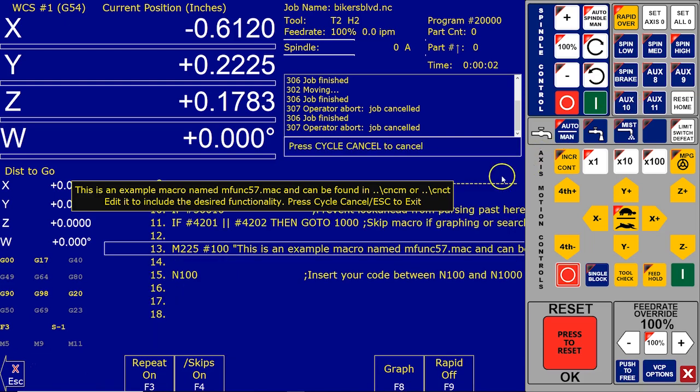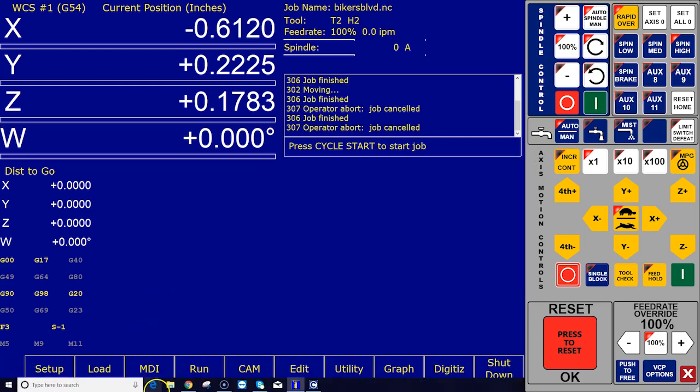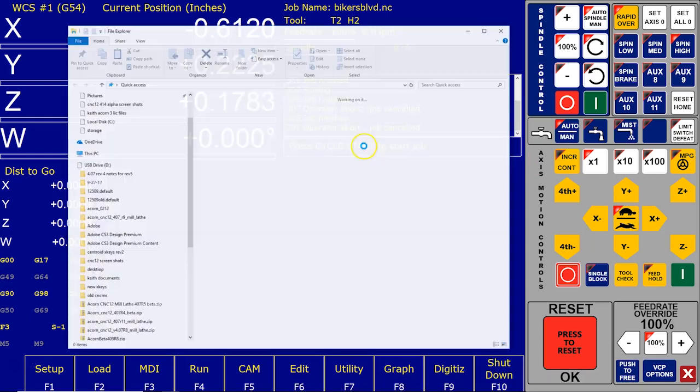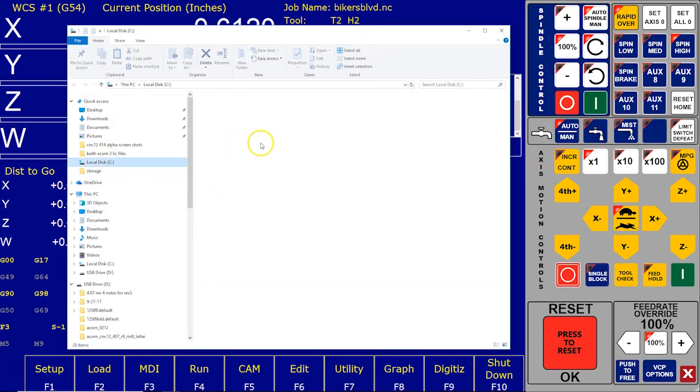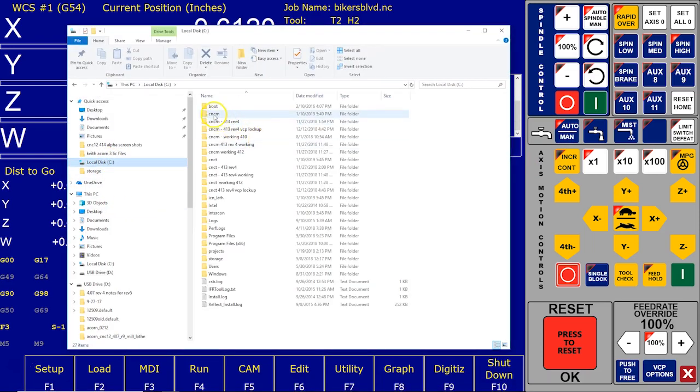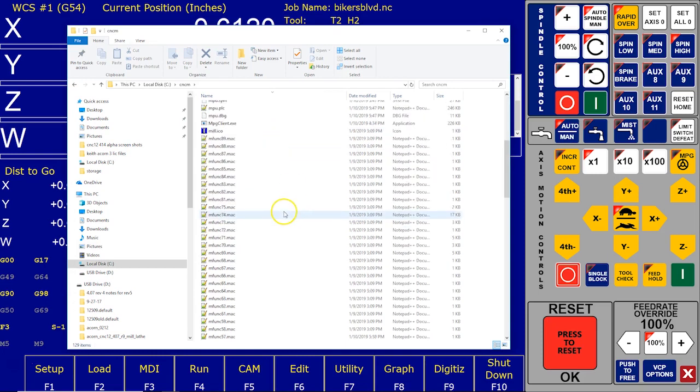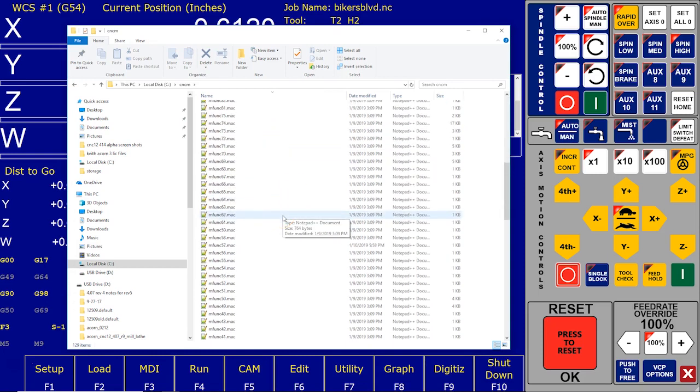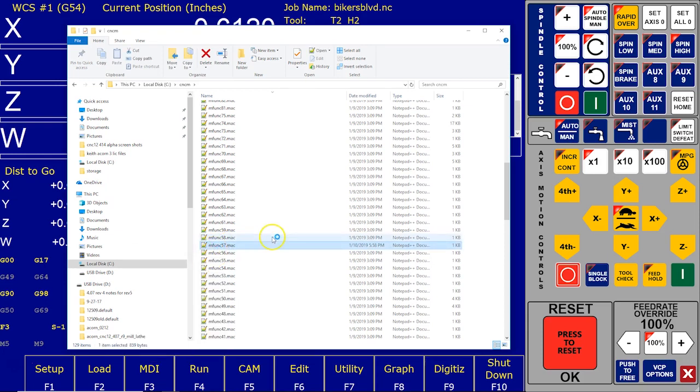All I'm gonna do is open up my C drive, and I'm gonna locate my CNCM directory, and I'm gonna scroll down, there's a whole bunch of macros in here, and I'm gonna look for number 57. So I'm gonna click open.